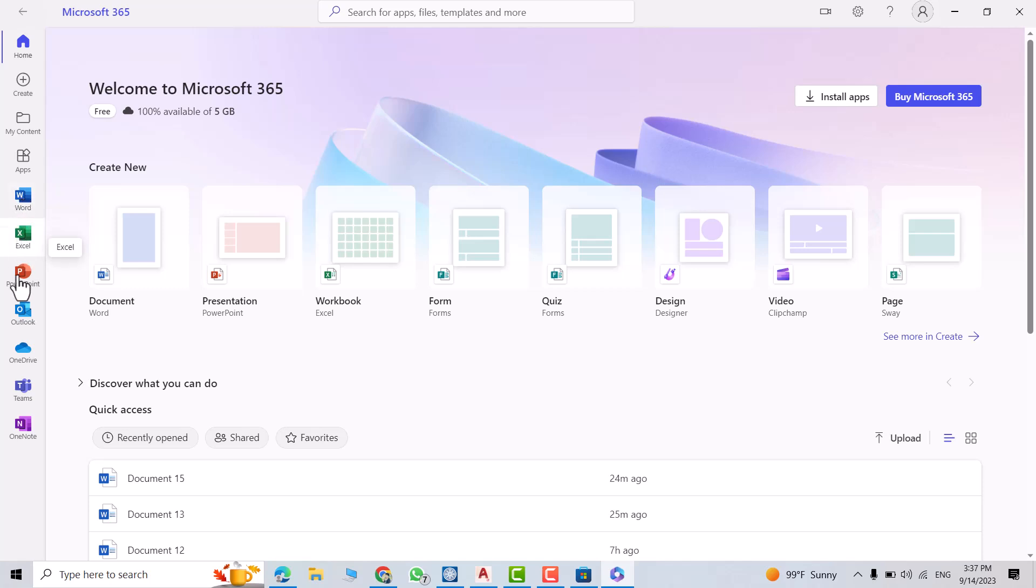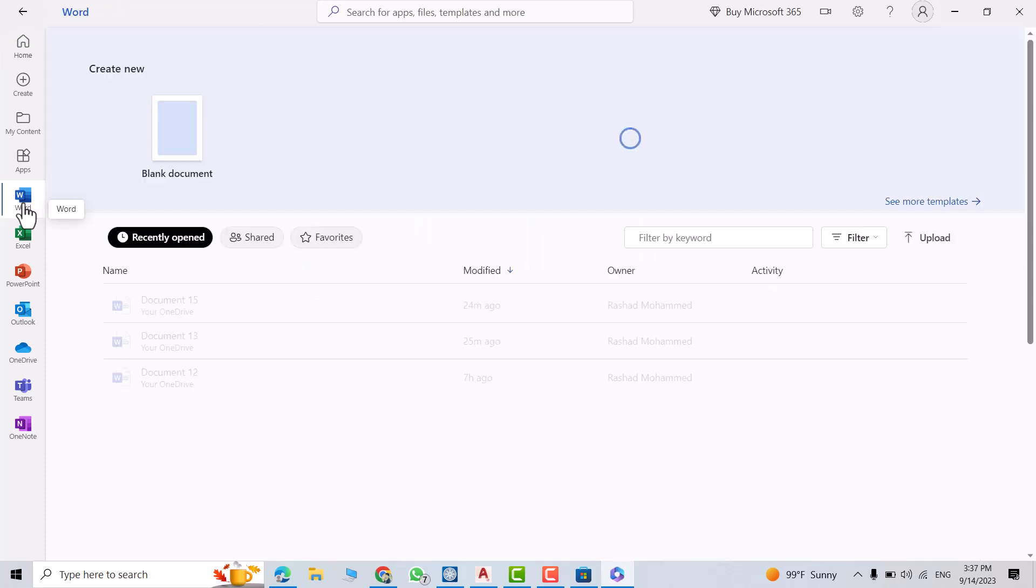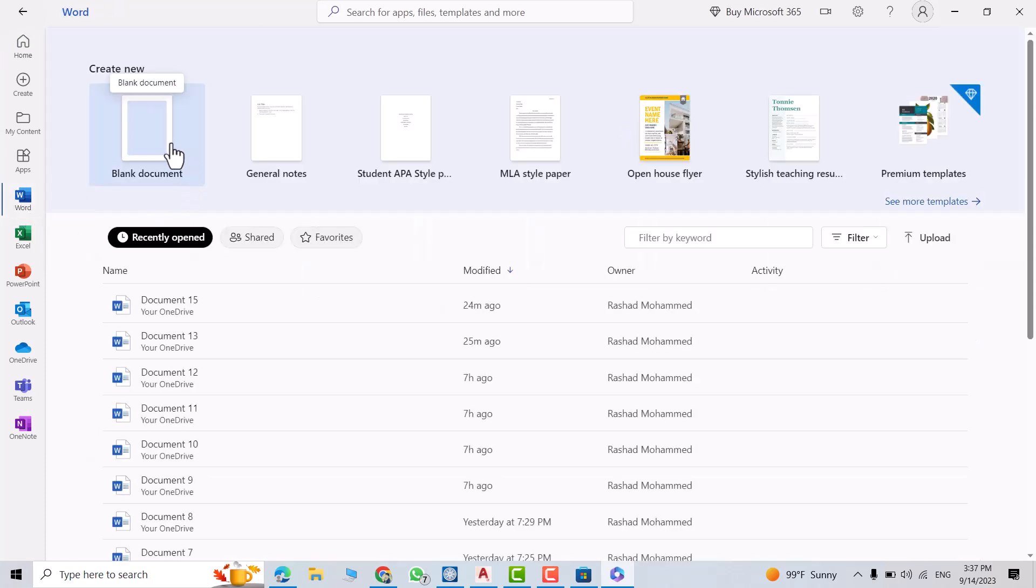If you click Word here, you have blank document. Click it, then you can use Microsoft Word.